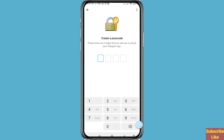Please enter any four digits that you will use to unlock your Telegram app. Re-enter your password. If you forget your password, you will need to log out or reinstall the app — all secret chats will be lost, so remember that.